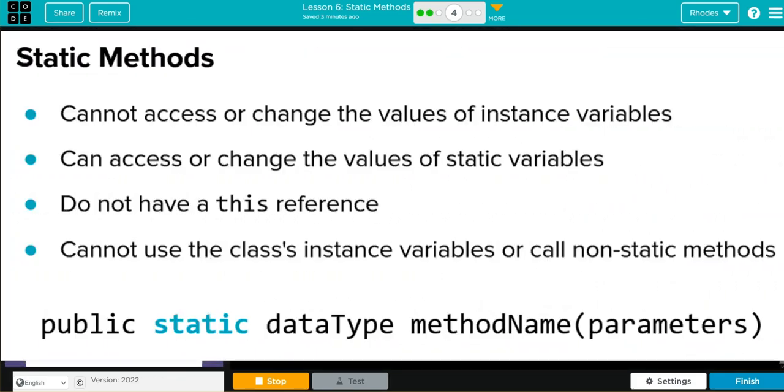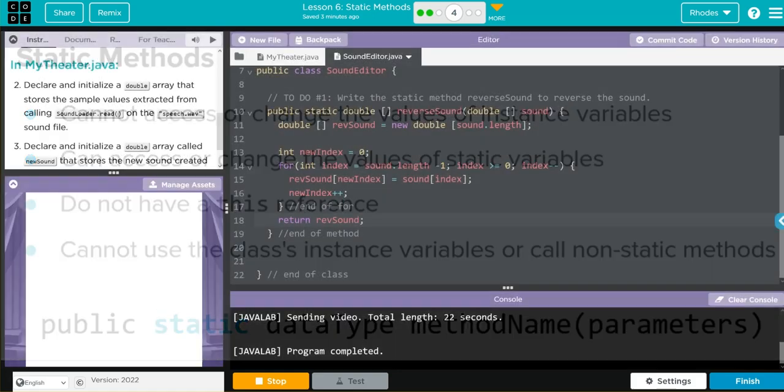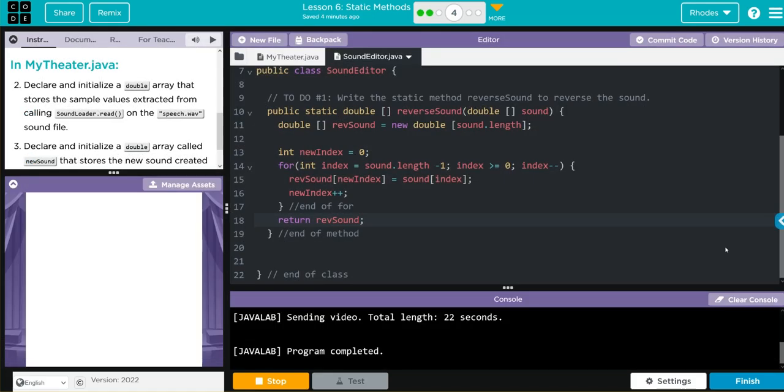They can access or change the values of a static variable. They do not have a this reference because they're of the class, not the object, and they cannot use the class instance variables or call non-static methods. Hopefully kids, this helps you understand static methods a little better. As always, if you have any questions come see me, otherwise I'll see you in the next lesson. See you later kids, bye bye.